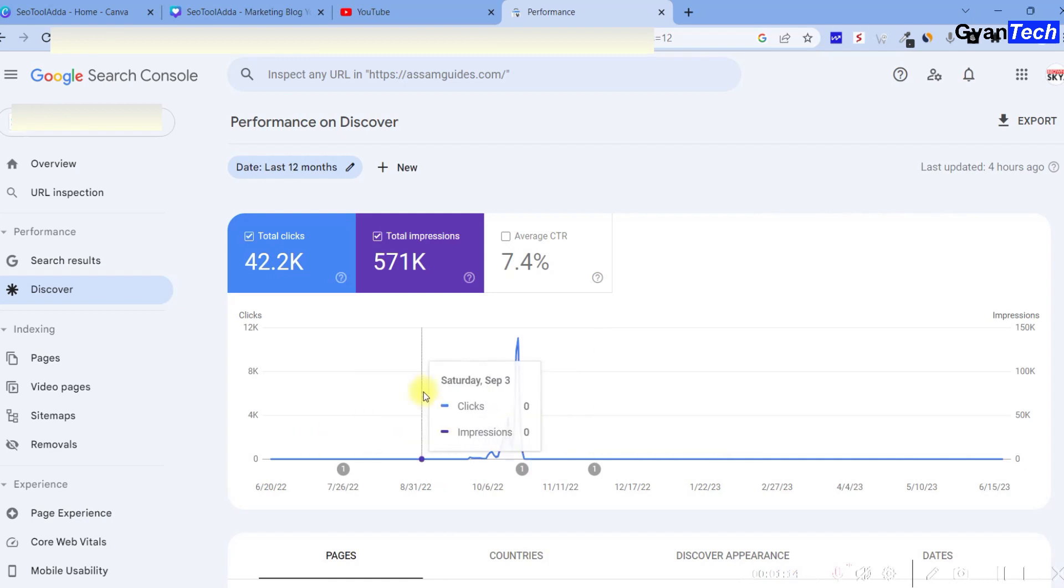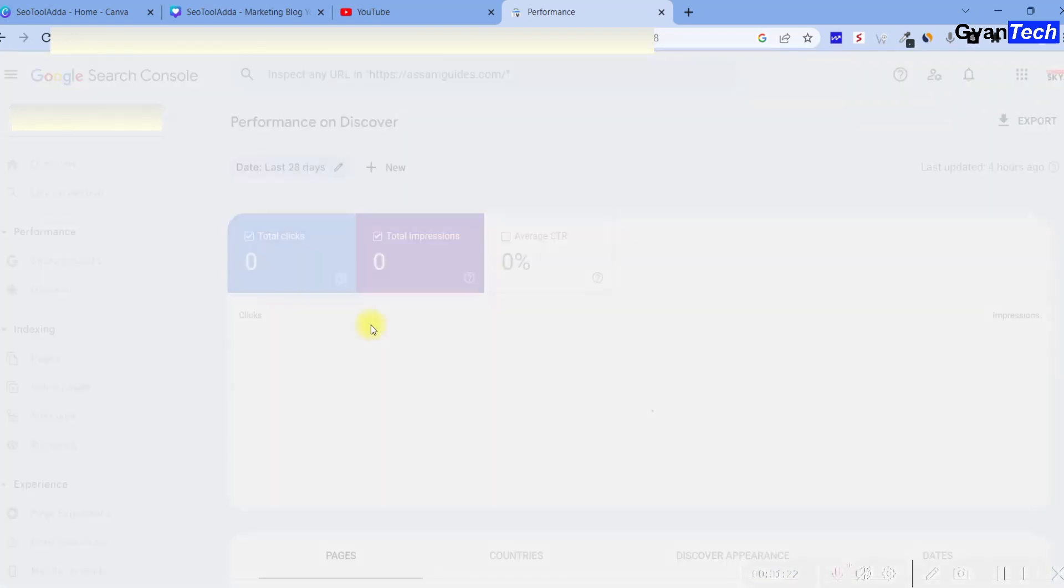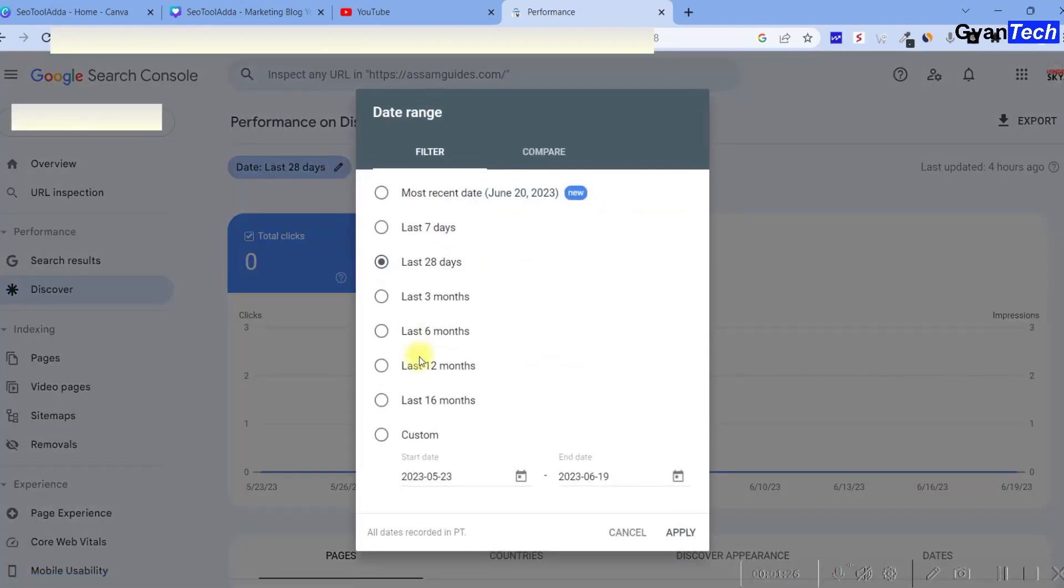I'm going to tell you everything. If you can see this, it's 12 months of data. But if I show the current 28 days, it's zero. No impressions, no clicks, nothing.